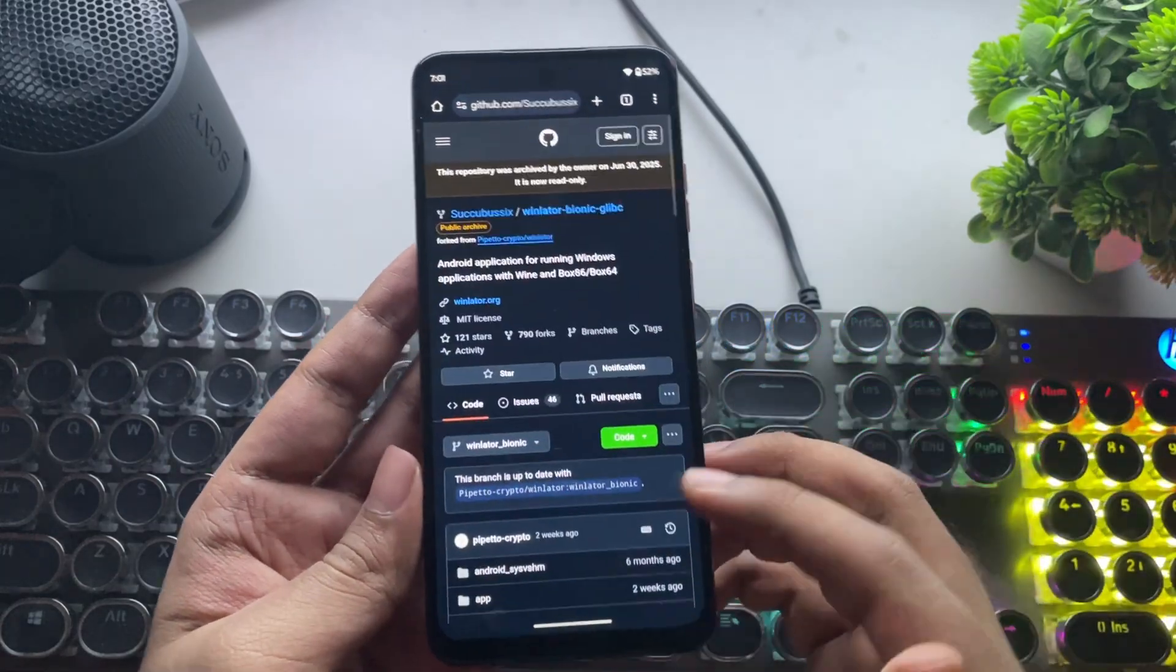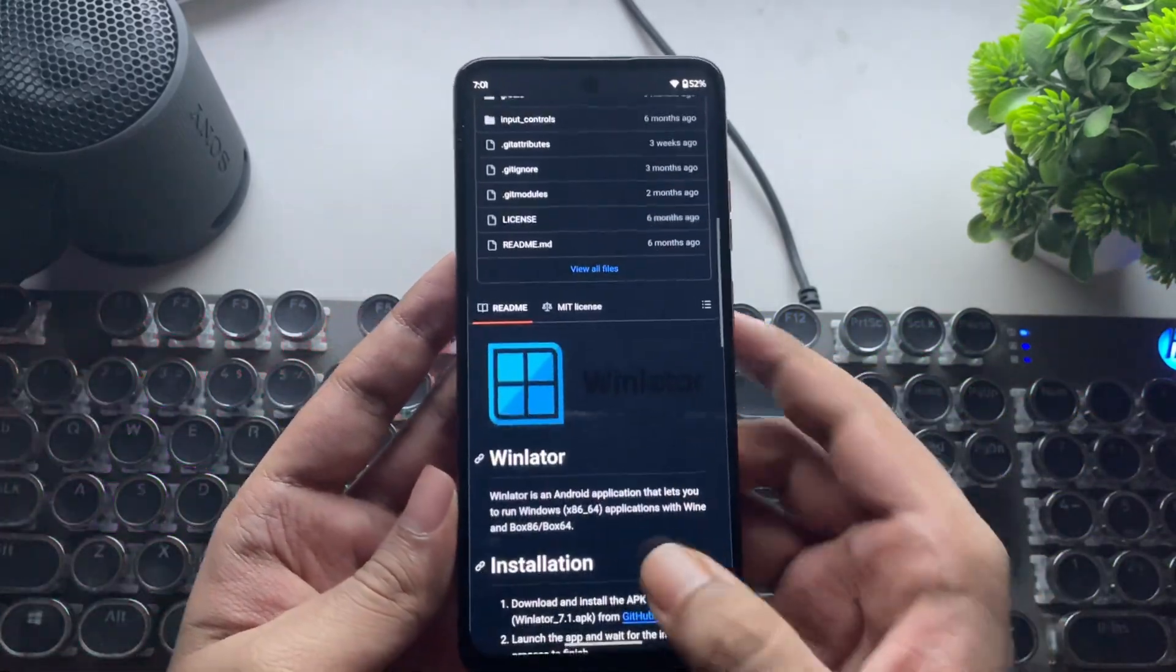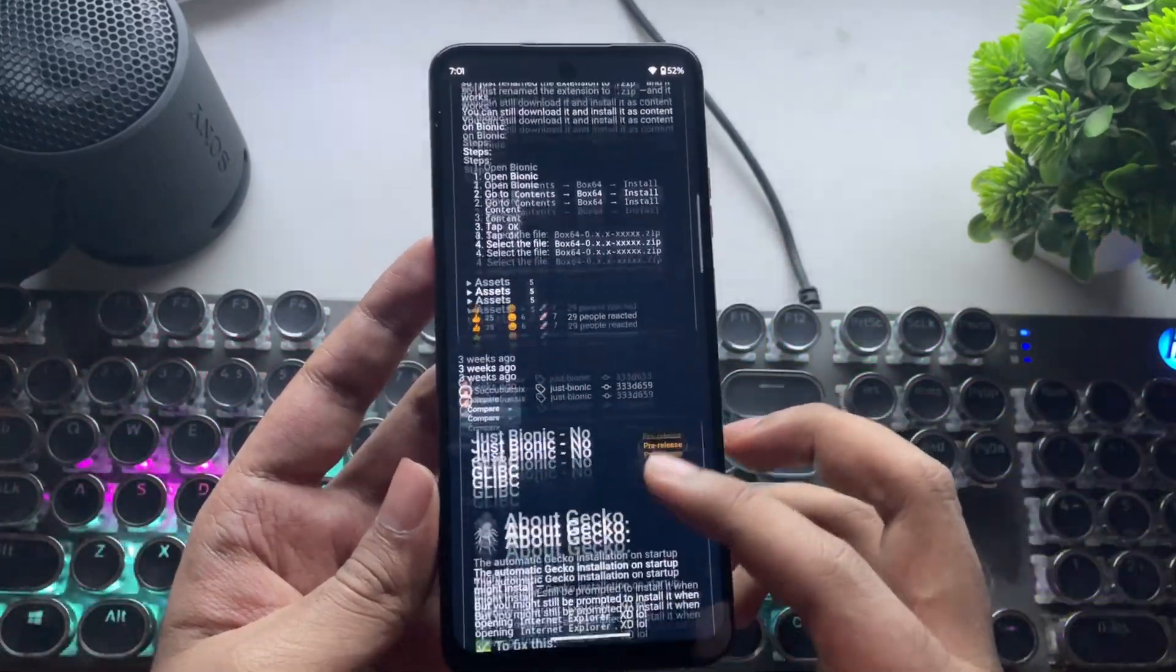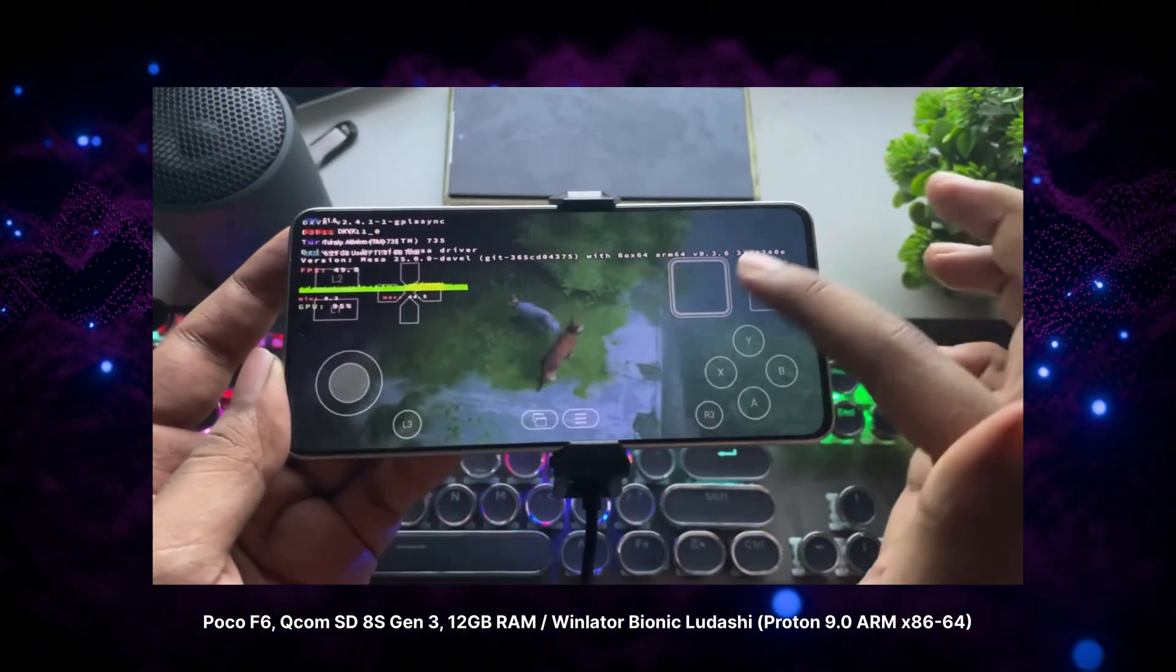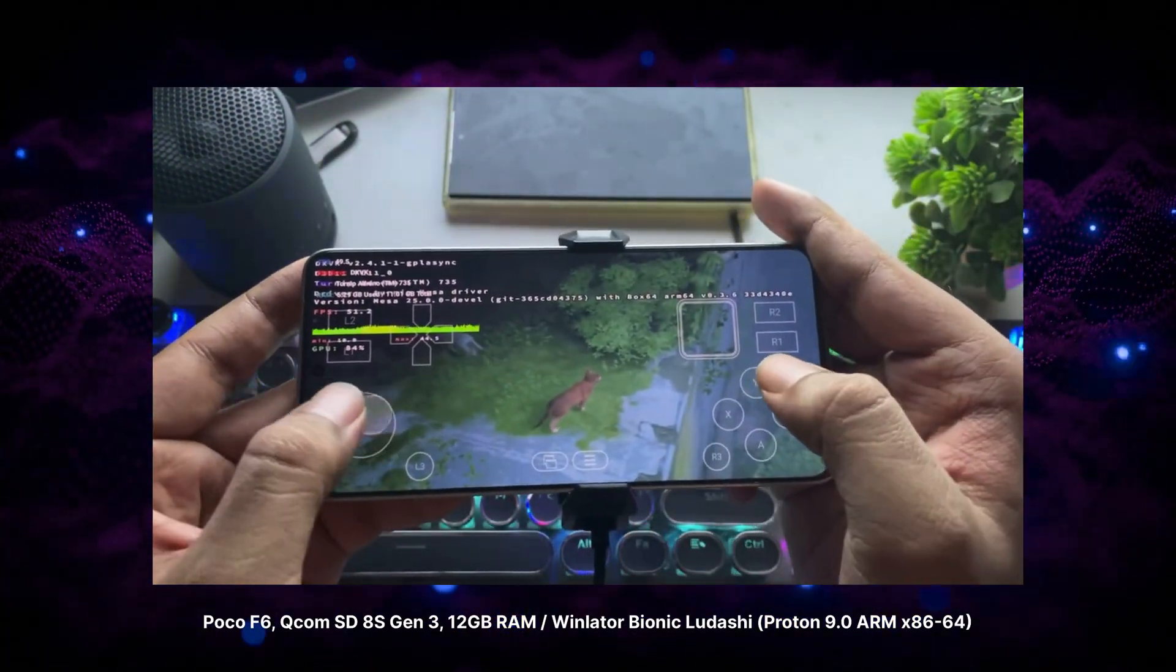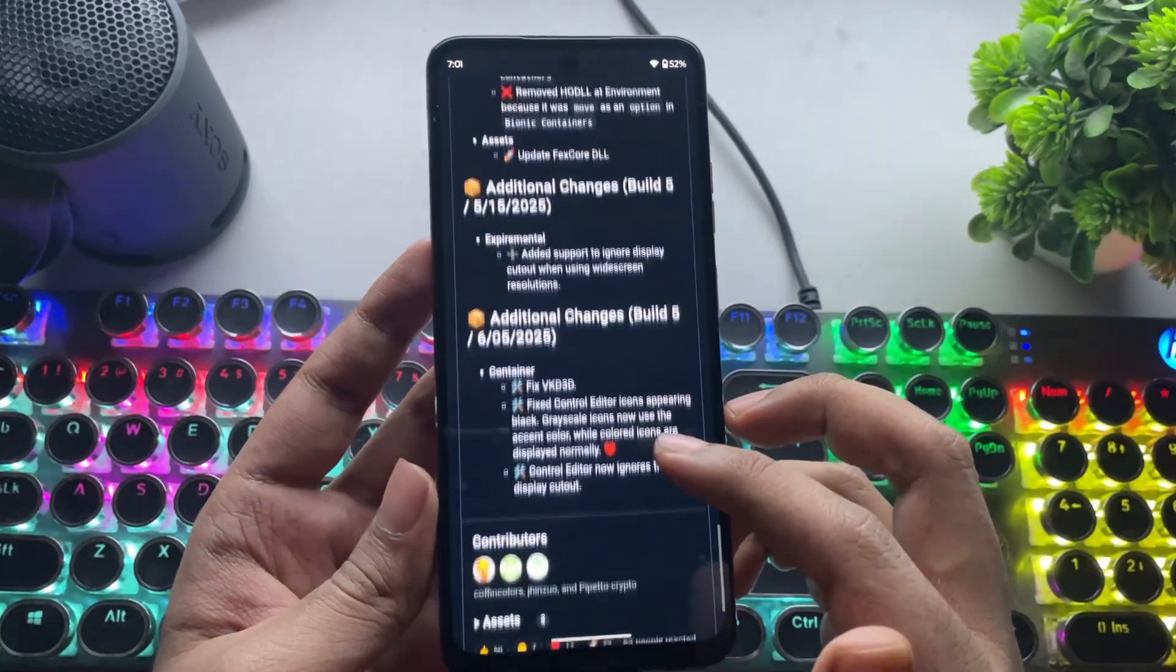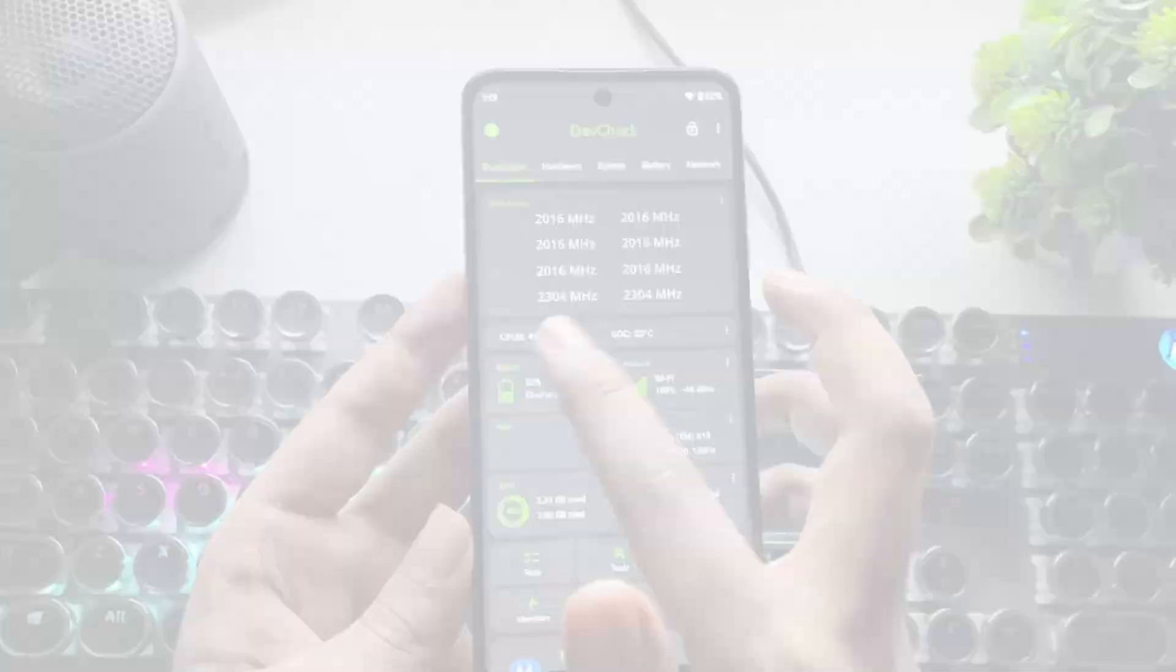Now, this isn't a brand new build. I already covered it in my previous video on a high-end device. And as expected, the performance and FPS were a lot smoother. But this time, I'm going to find out how it holds up on an entry-level Snapdragon phone.